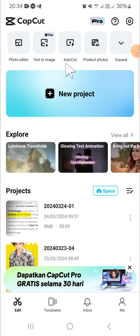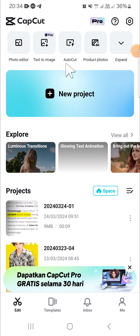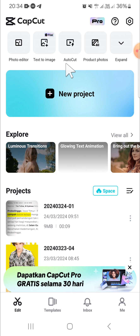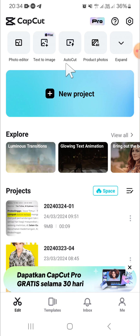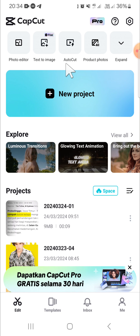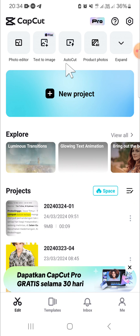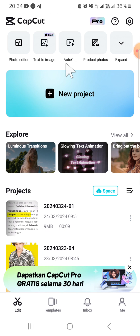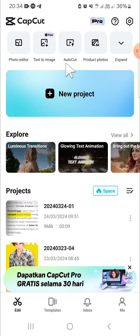Hello guys, welcome back to the channel. In today's video, I'll be showing you how to find the privacy policy on the CapCut application. Here I have opened my CapCut application on my phone.